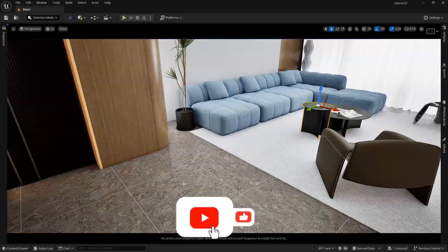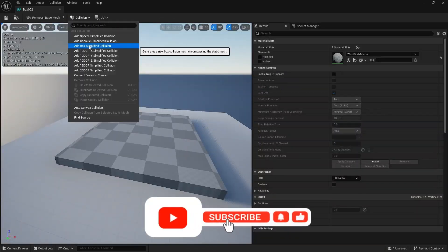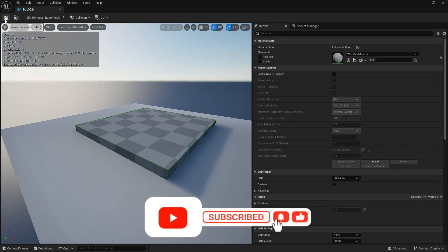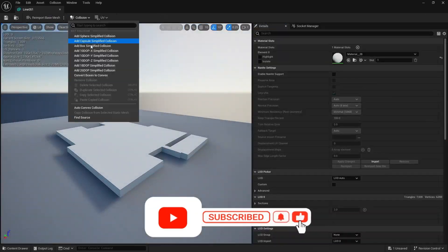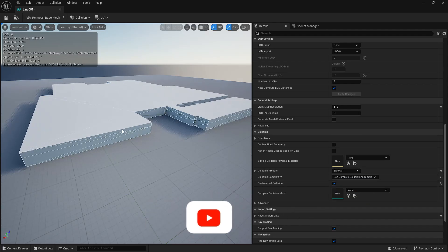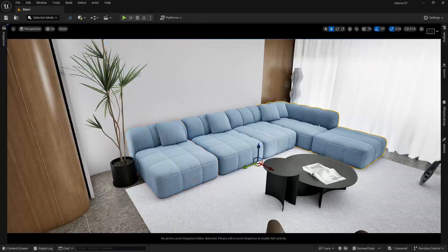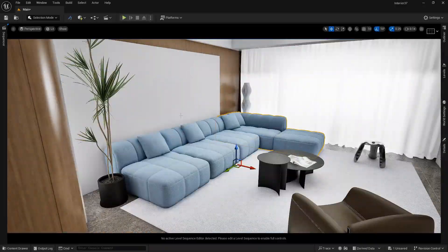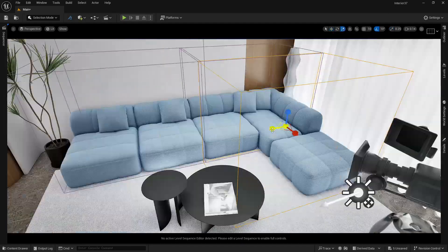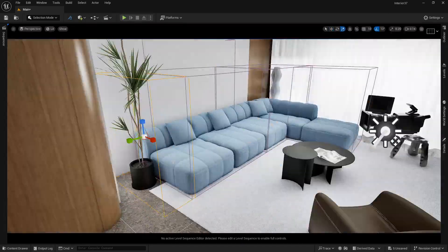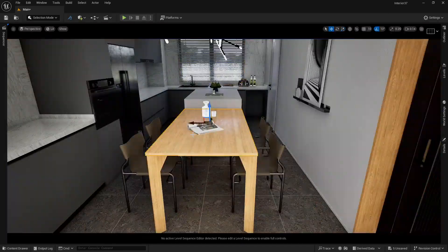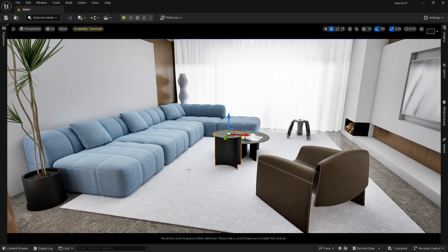In this video we are going to look at how to create collisions in Unreal Engine — simple collision, complex collision, and volume blocking collisions. I have already opened an Unreal Engine scene of an interior.